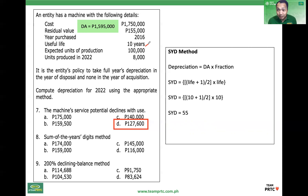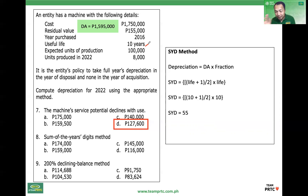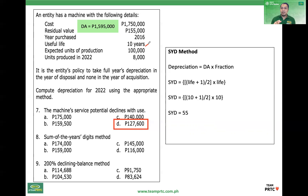If you forget the formula, the alternative is to just get the sum of the years' digits directly: 10 plus 9 plus 8 plus 7 plus 6 plus 5 plus 4 plus 3 plus 2 plus 1. Total: 55.